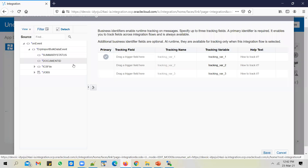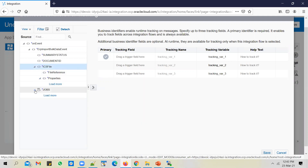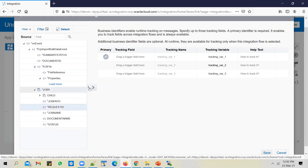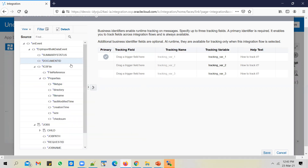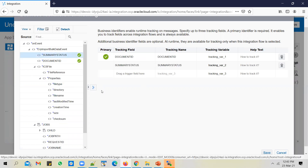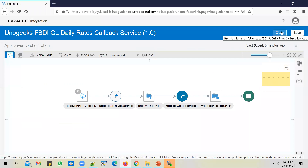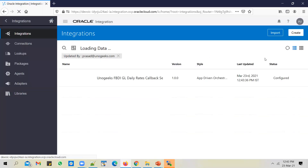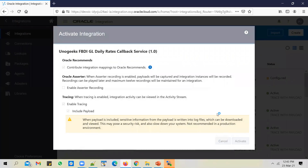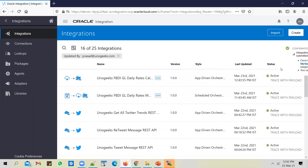Let's enable tracking and then activate the service. Select the document ID and the summary status as tracking identifiers. We'll also use the file name as a third tracking identifier. Save the integration and activate it.